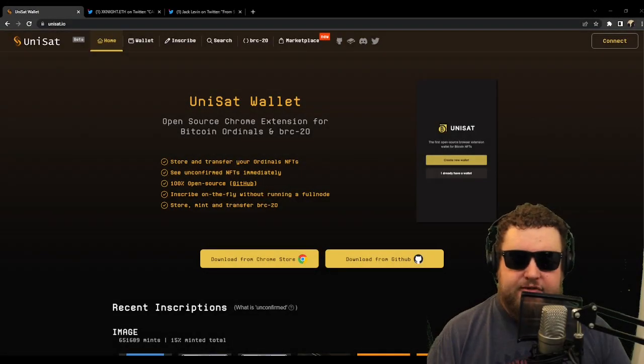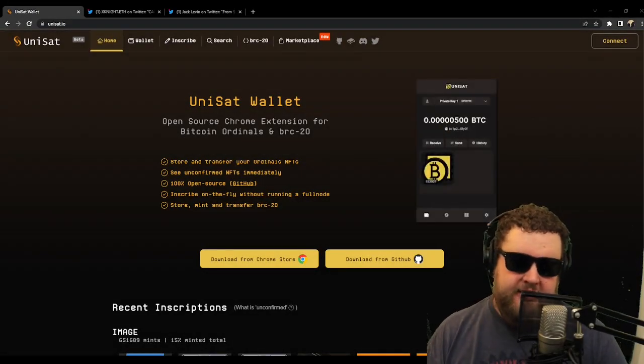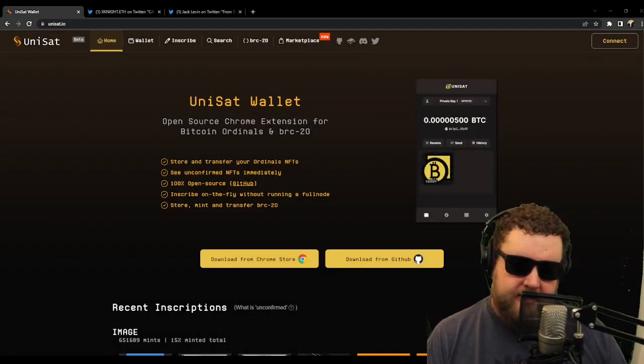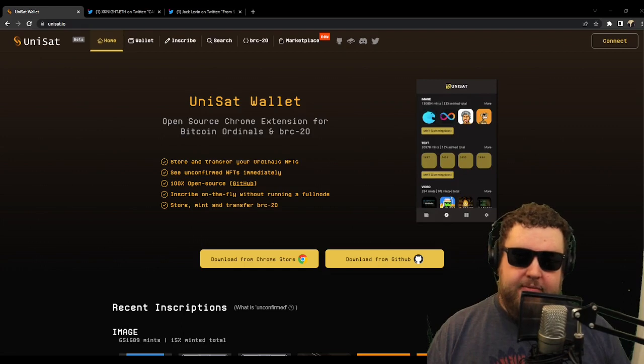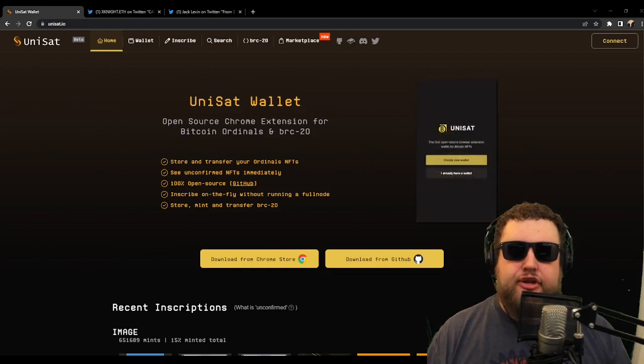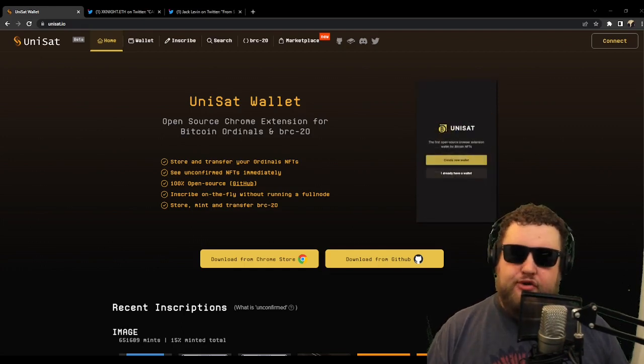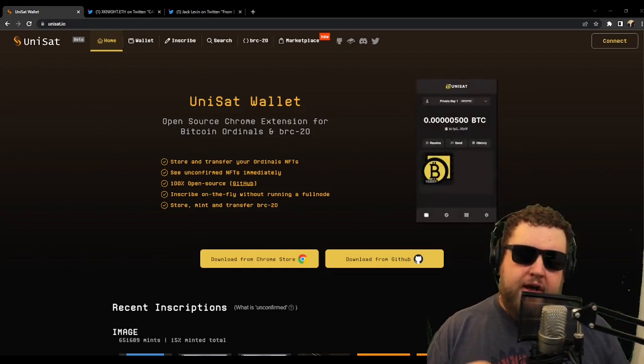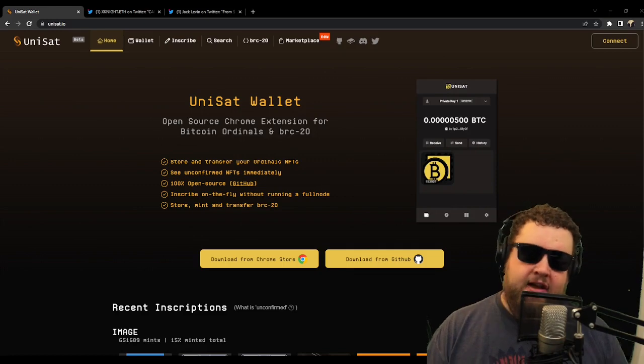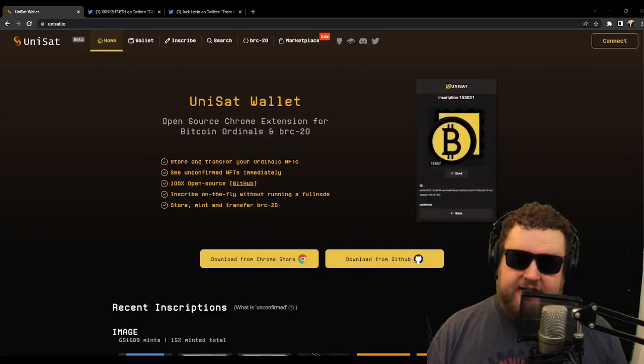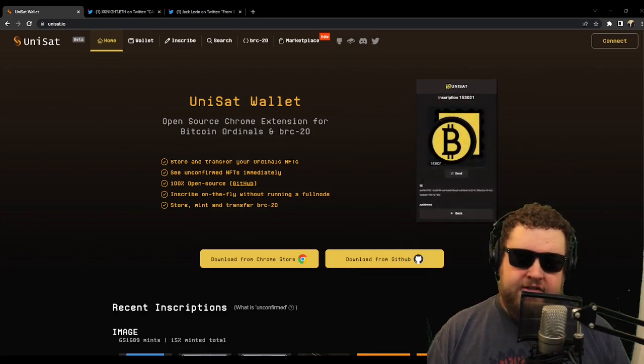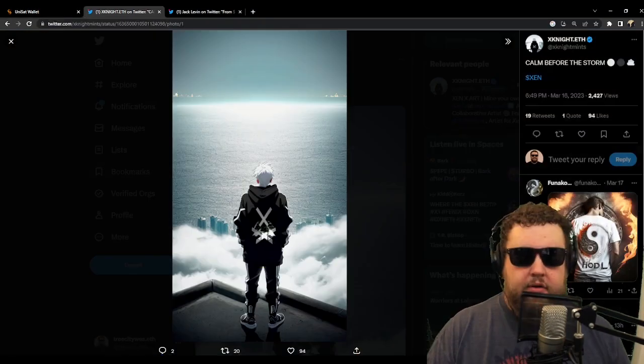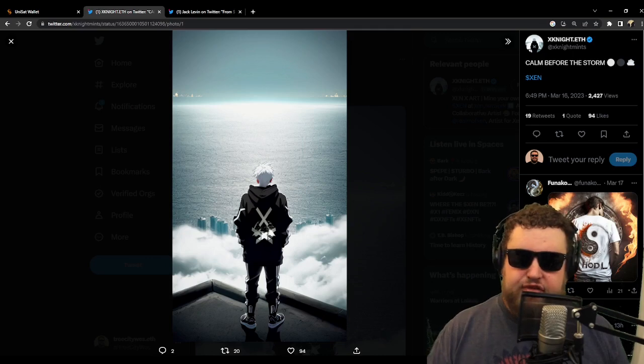What's up everybody, it's Wes with Tree City Trading here with another crypto video. Today we're going to be talking about the UniSat wallet. This is just going to be a quick overview on what the UniSat wallet is, how we're going to use it in the Zen ecosystem, and how you can fund your wallet.